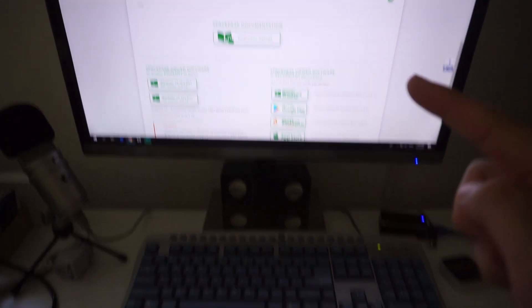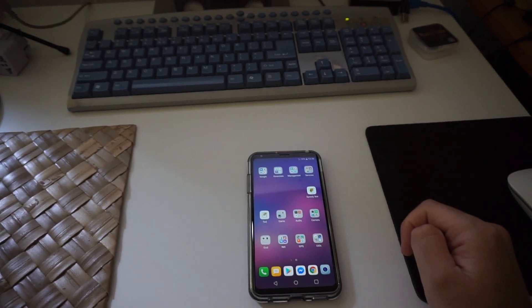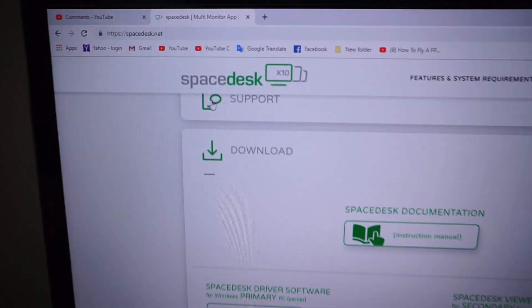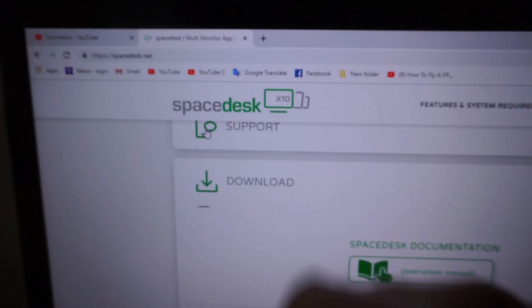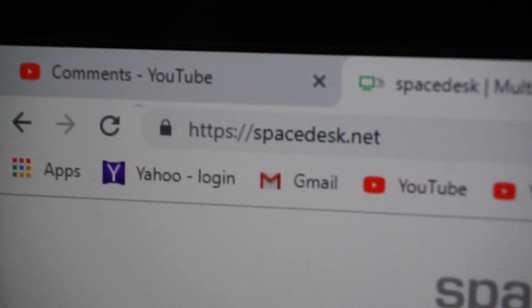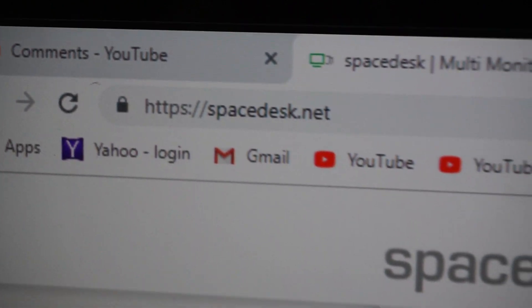How to share the screen of your computer with your smartphone. You can do that using a program, let's say this one, Spacedesk. Spacedesk.net is the website.